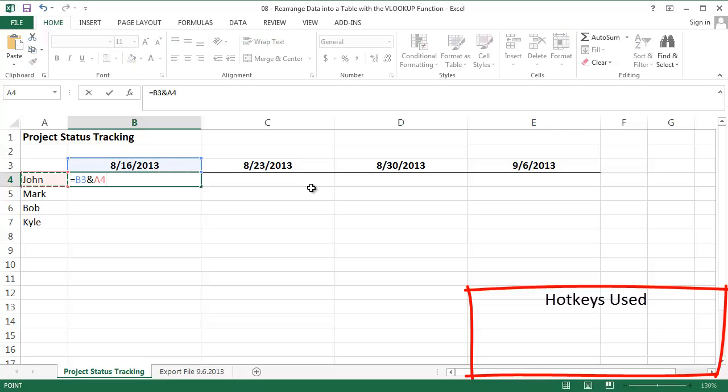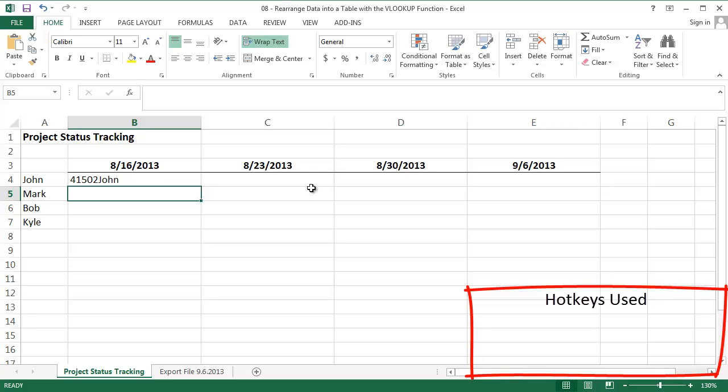This simple formula combines two text strings. I combine the date of a report and the name of the person who filed it. Note that Excel converts the date to its Excel serial number because it treats it as a text string. This value here, 41502 JOHN, uniquely identifies the report that John filed on August 16th, 2013.